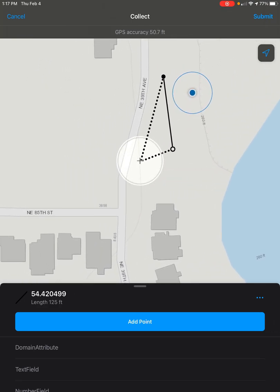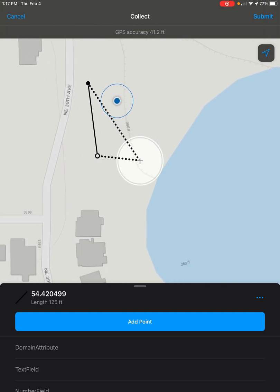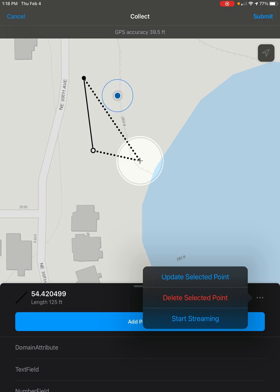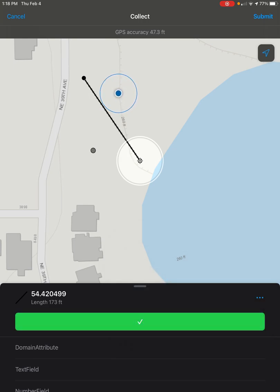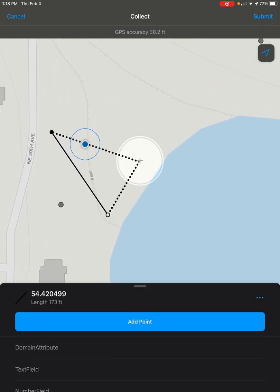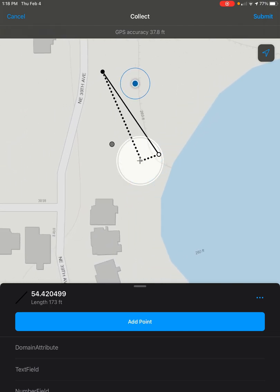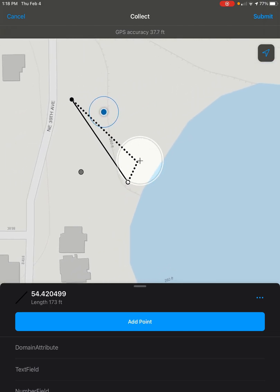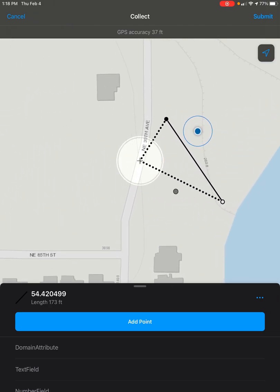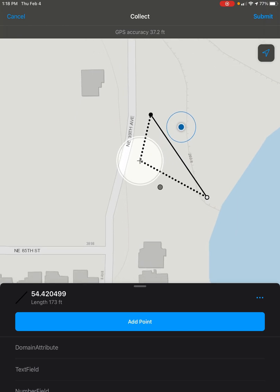Now, if you find the place where you want to move the point to and click on the three-dots button on the bottom right of the screen and click 'Update Selected Point', this will move the point over to where you placed it. And now you can continue placing more points if you want, or move the other one as well.